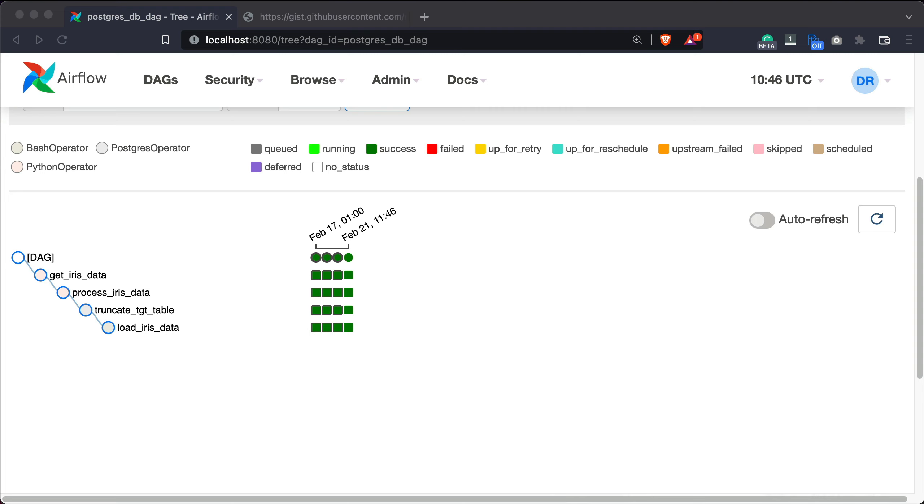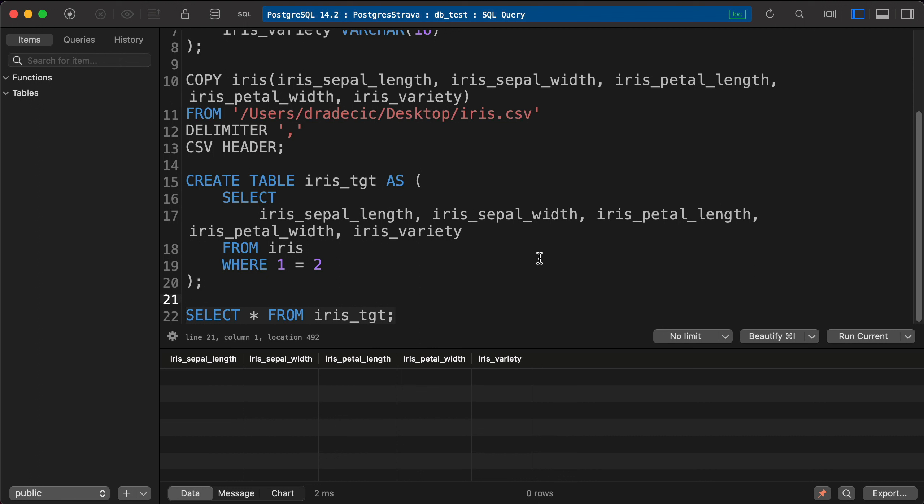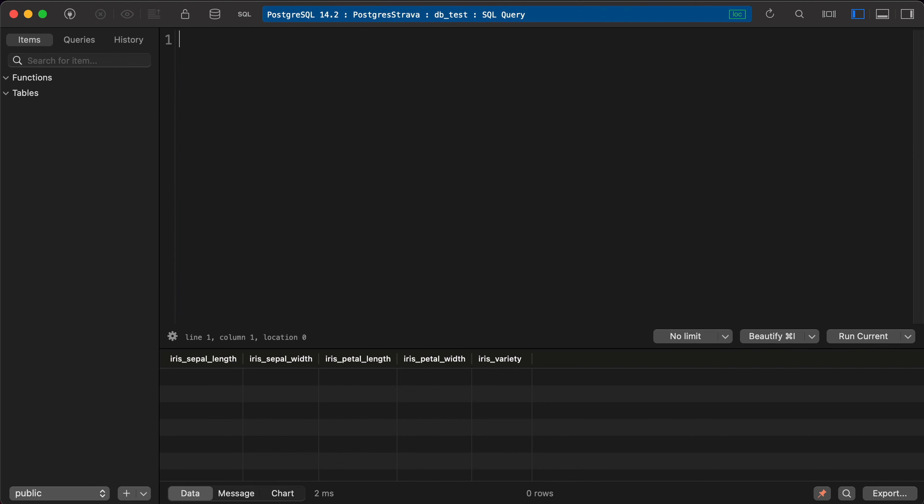Let's verify the data was inserted by running a SQL query in our database management system. We can see that three rows were inserted, which represent the flowers that match the filtering criteria. And that's it. The DAG runs without issues, so let's call it a day at this point.